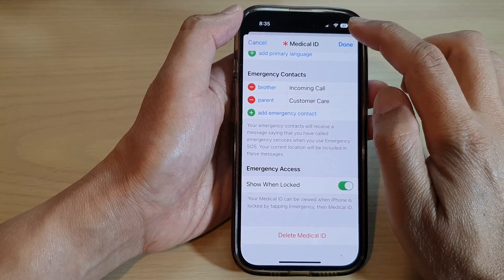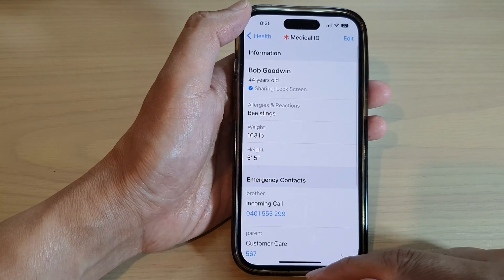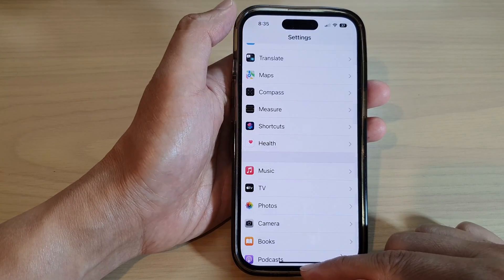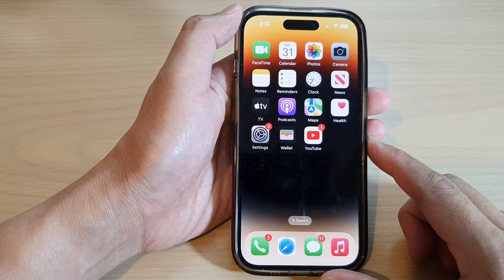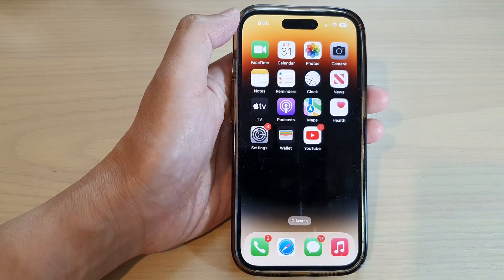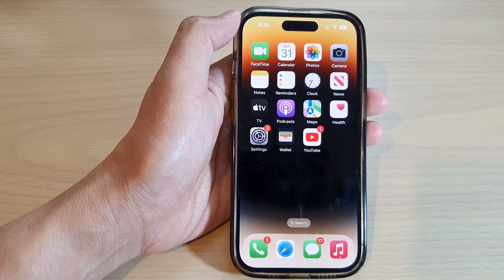And that's it. Tap on the Done button to complete. Finally, you can swipe up to go back to the home screen. Thank you for watching this video. Please subscribe to my channel for more videos.